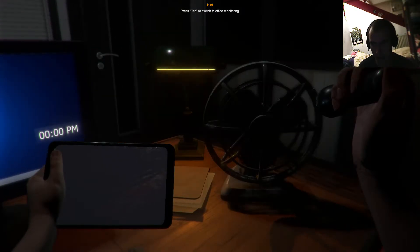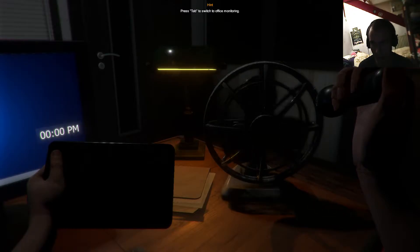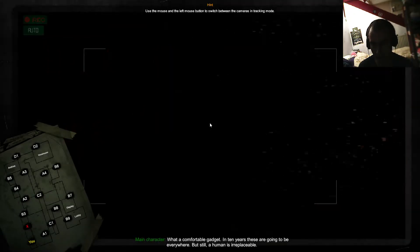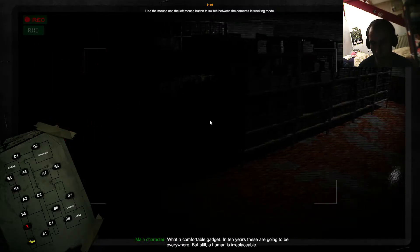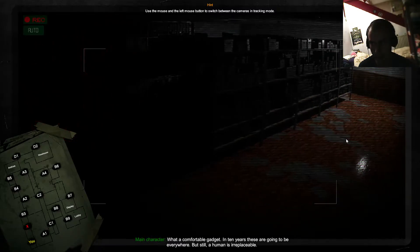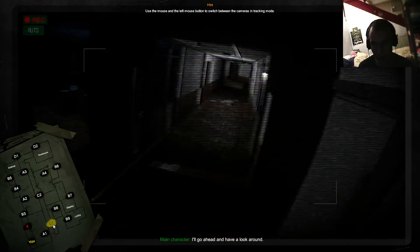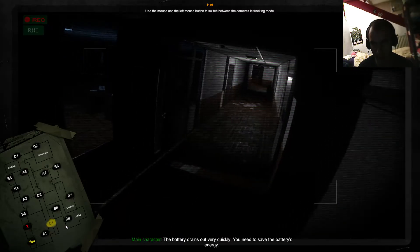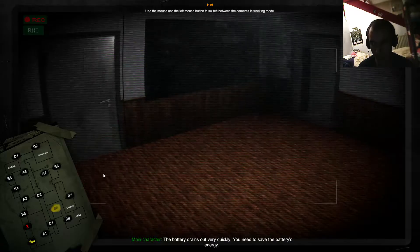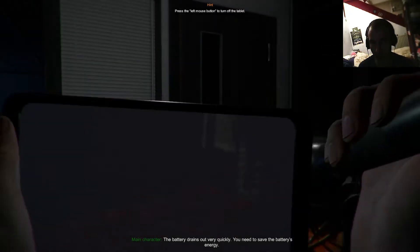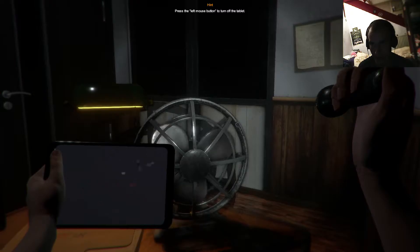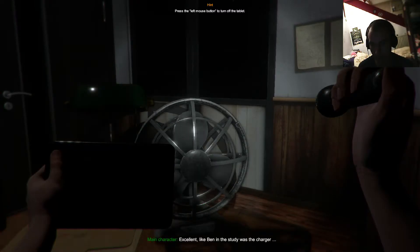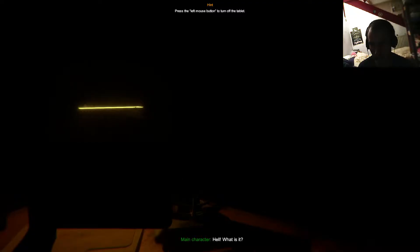Oh well, that can't be good. Tab. What a comfortable gadget. In ten years, these are going to be everywhere. But still, a human is irreplaceable. Can we... Oh, go ahead and have a look around. The battery drains out very quickly. You need to save the battery's energy. That's just fantastic. Turn it off. The charger is in Ben's study.